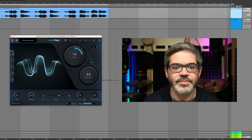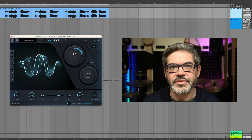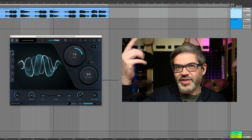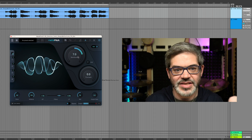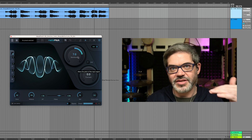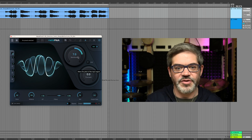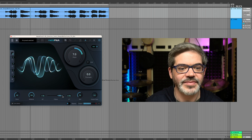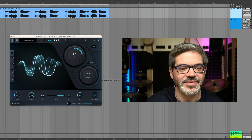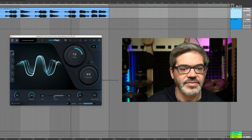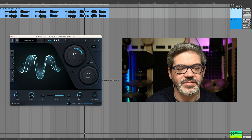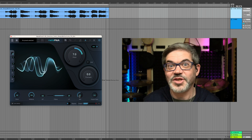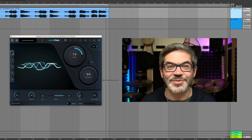And there's a parallel fifth singing on top now. Seven semitones creates a parallel fifth, so it's kind of like an instant harmony, if you will.